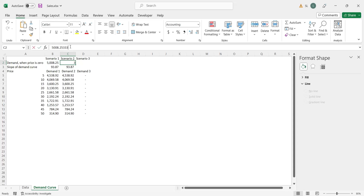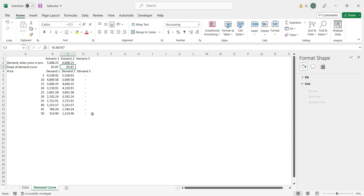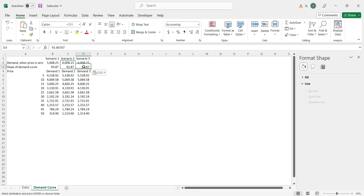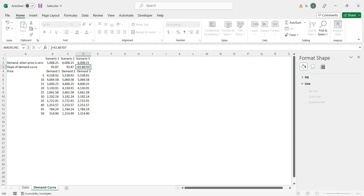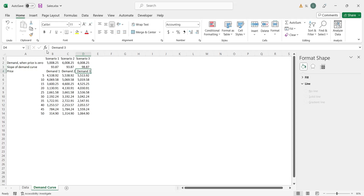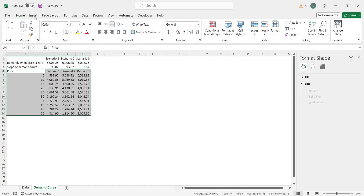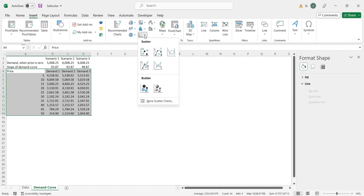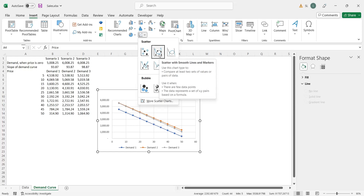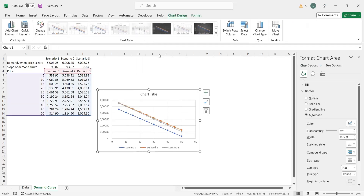Apply the same formula to all the prices and the scenarios. In scenario 2, we will change the value of intercept. In scenario 3, we will change the value of slope. To create a chart showing all the scenarios and their demand curves, select all the columns and from the insert menu, insert a scatter chart. The linear prediction model has been created.